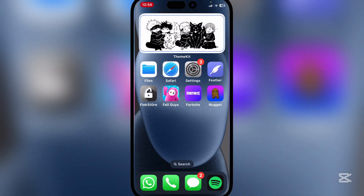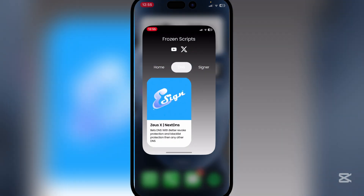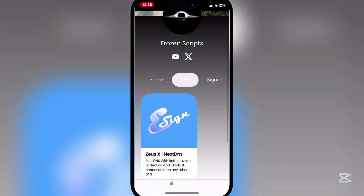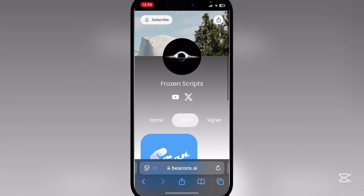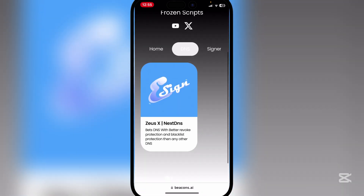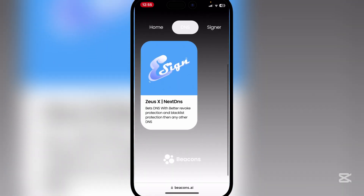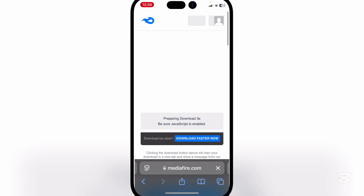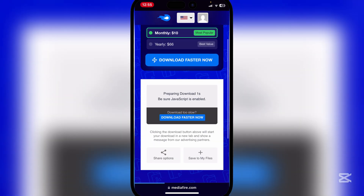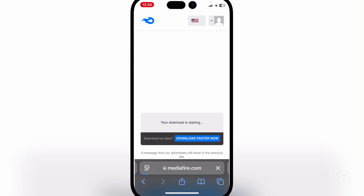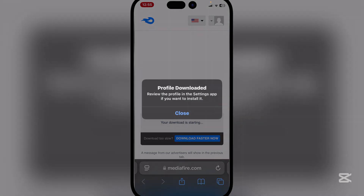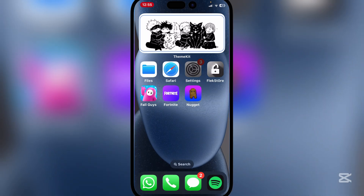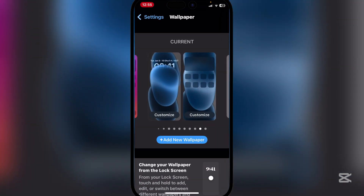First things first, open the link in the description — it will be the Flows and Scripts one. Simply hit on 'Use xDNS' and wait for it to load, then hit Download. Hit Allow and then Close.